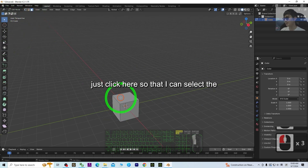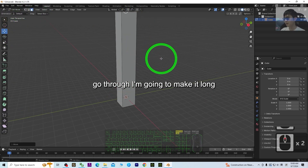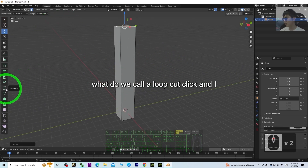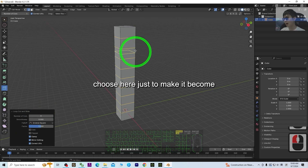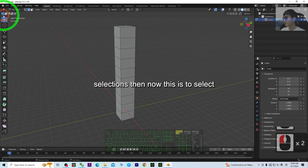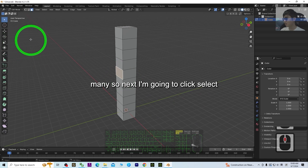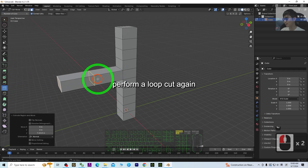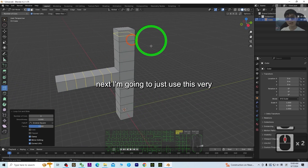Select the cube, go to Edit Mode, and click to select the face. I'm going to make it longer like this. Then I'll use a loop cut — click and choose here to make many loop cuts. Back to face selection, I select this face and press E to extrude it out, then perform a loop cut again to add more detail.